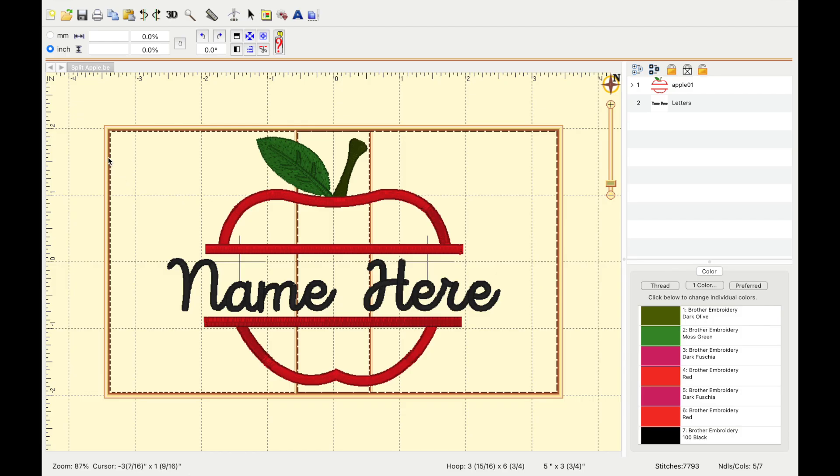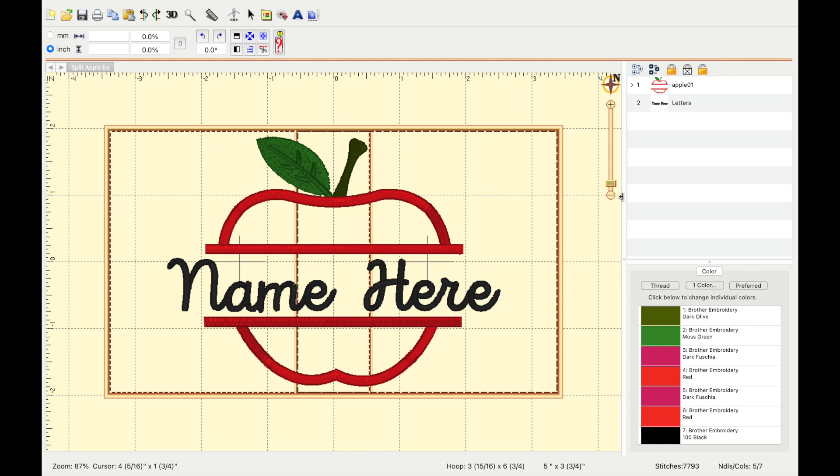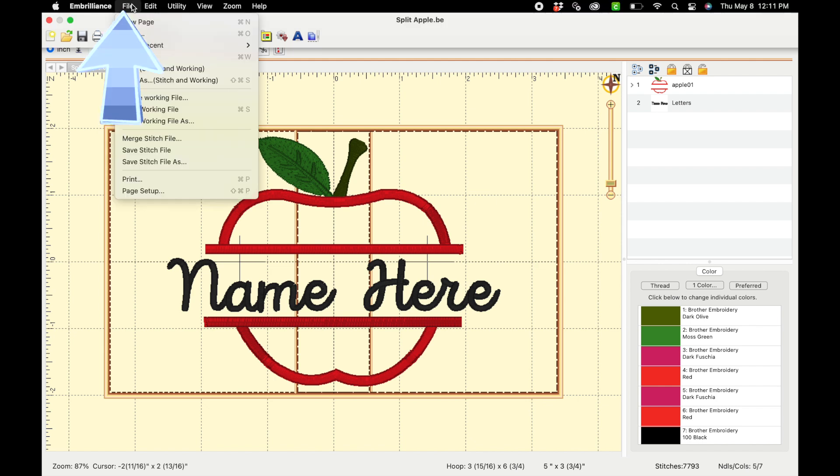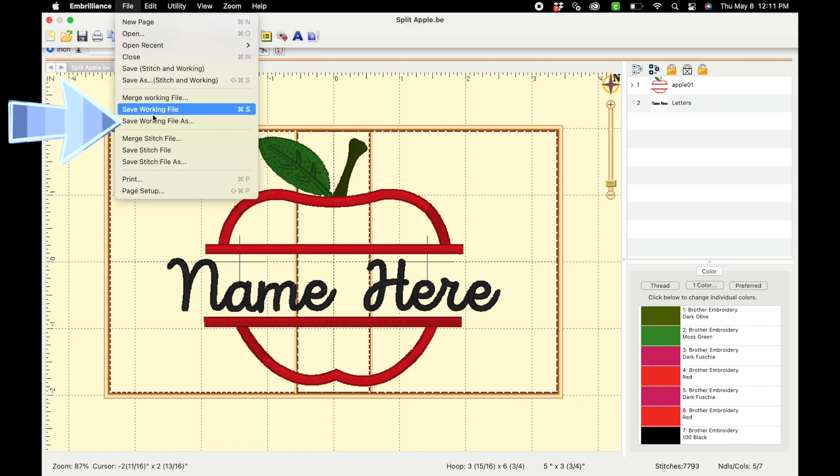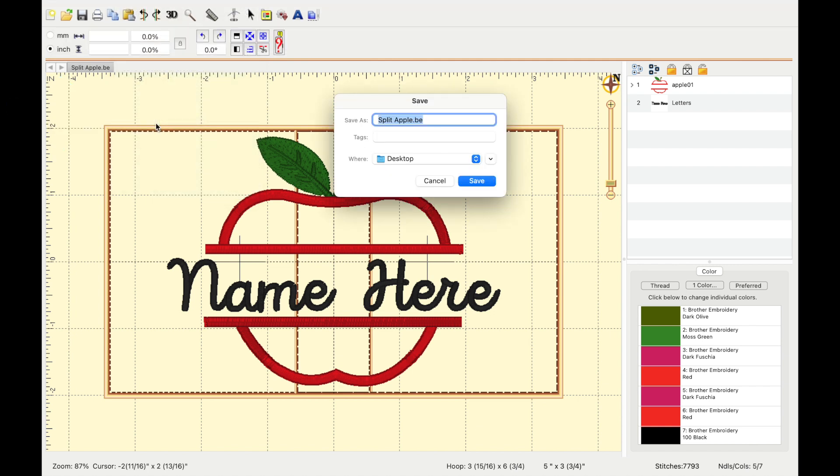If you're seeing all those files, and you're like, well, why do I only need the .pes? If you wanted to revisit this design without having to redo all of the work that we did, you just want to change the name every time that someone wants a teacher sweatshirt. What you're going to do is go to file, save working file as, whatever you want. Mine's going to be split apple, and you'll have .be.